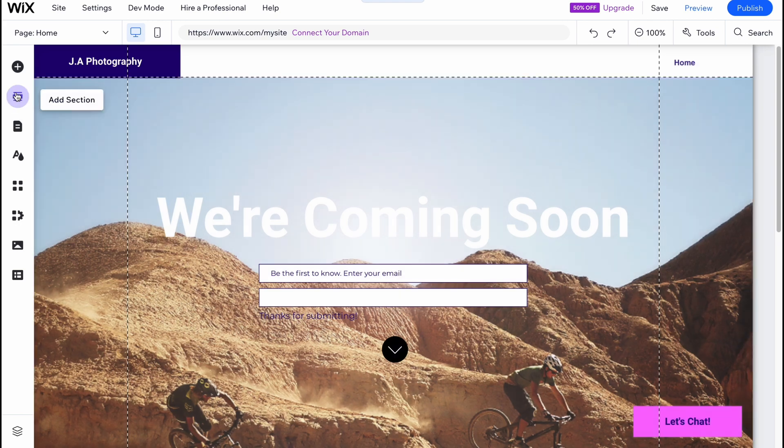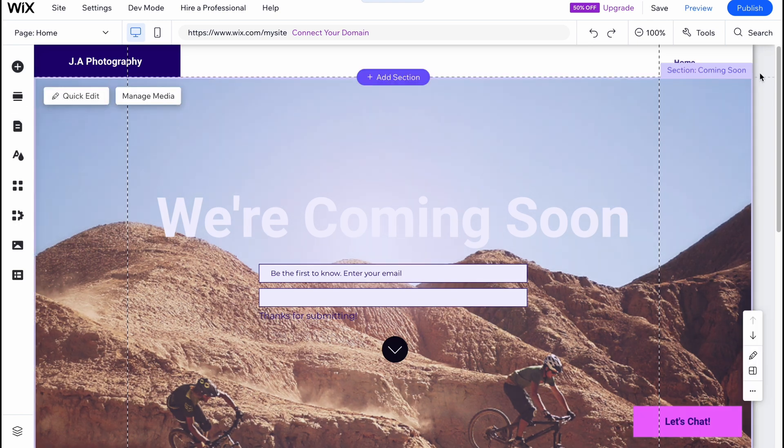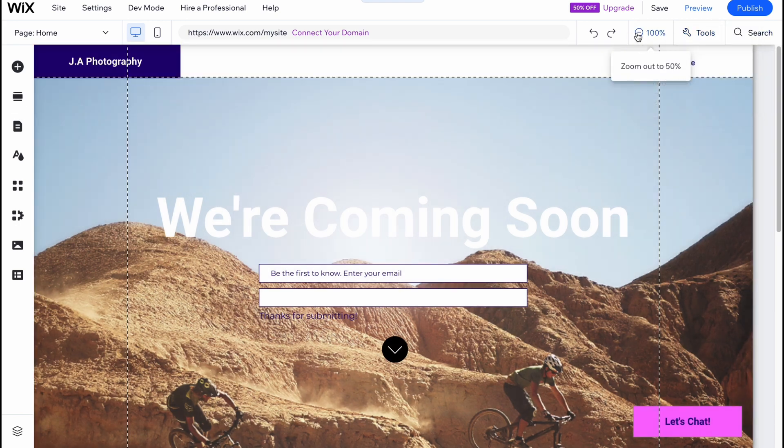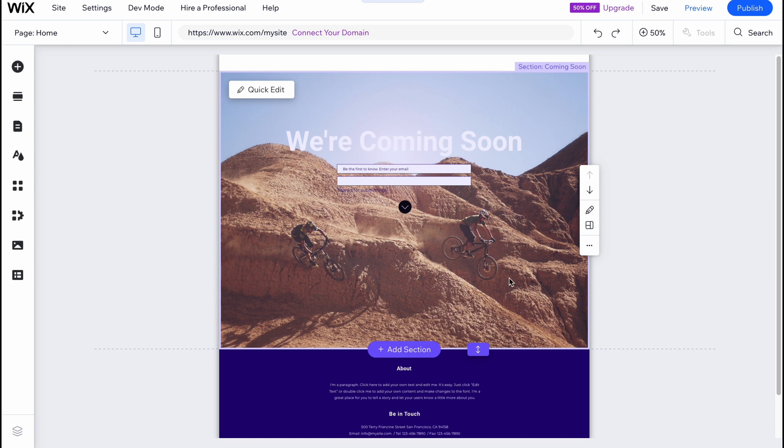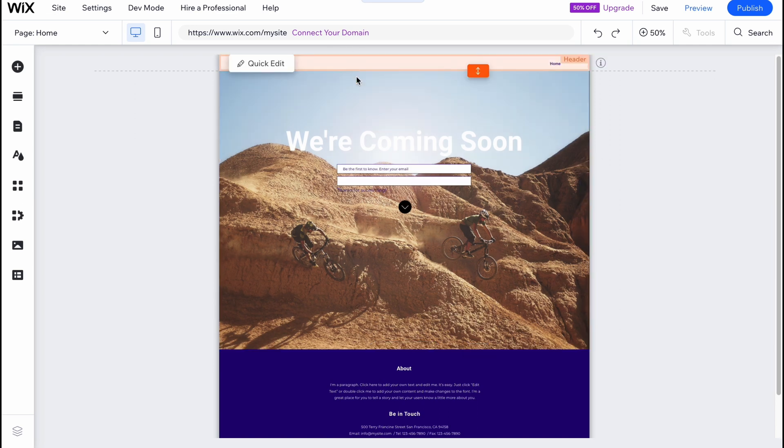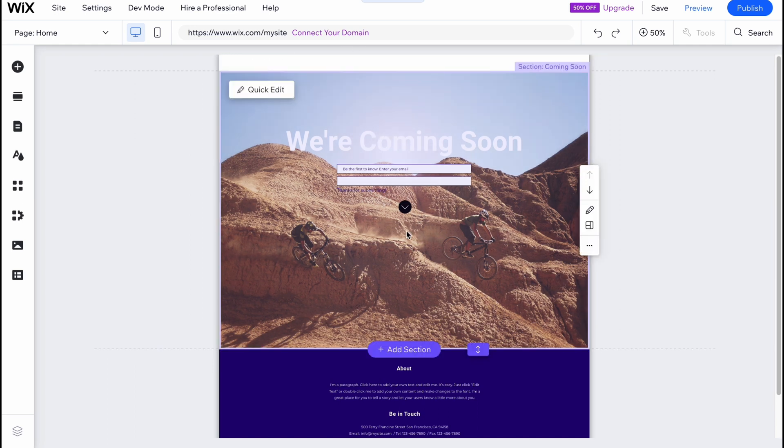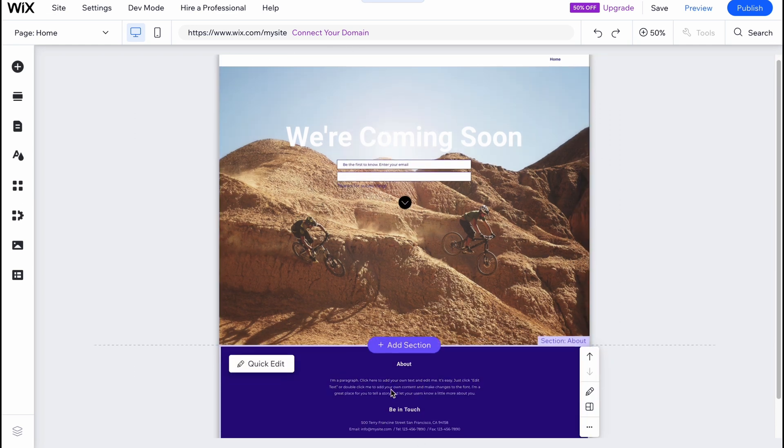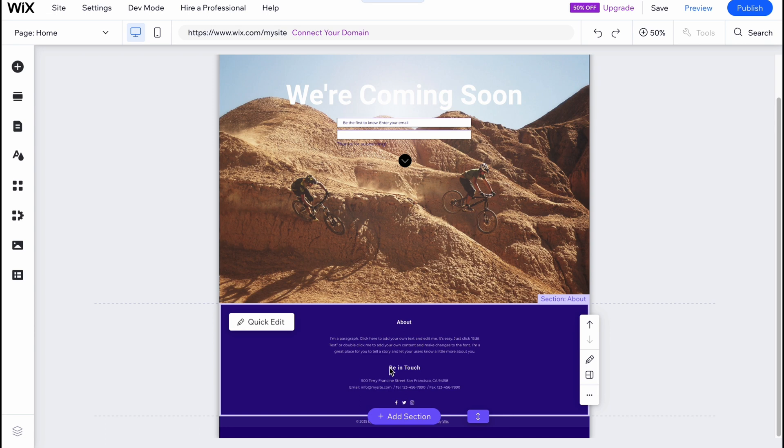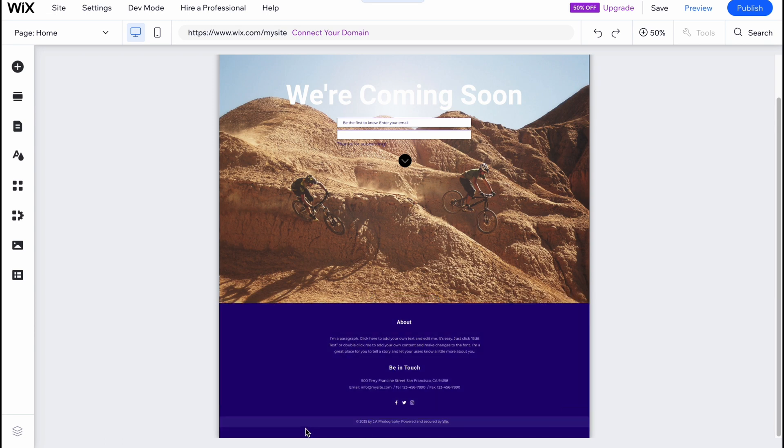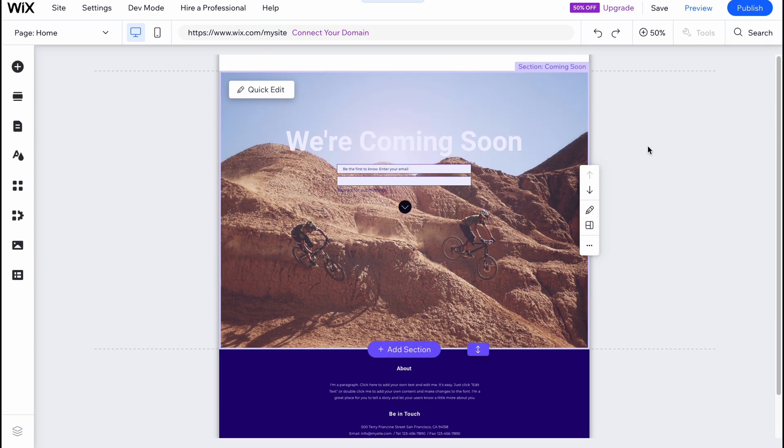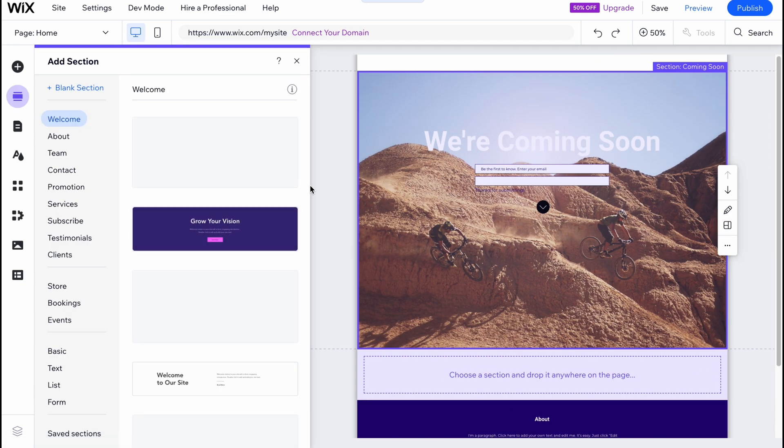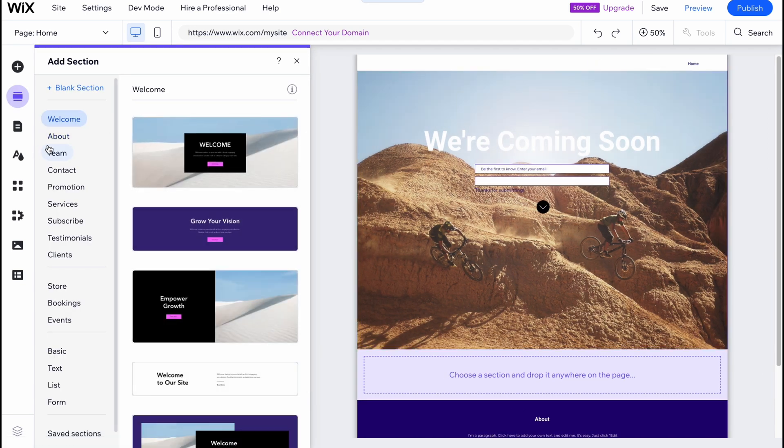And also what we need to know is that this page contains different sections. At least here we have header, this section, and the about section and the footer is right up here. So in order to add something, we can simply click on add section.